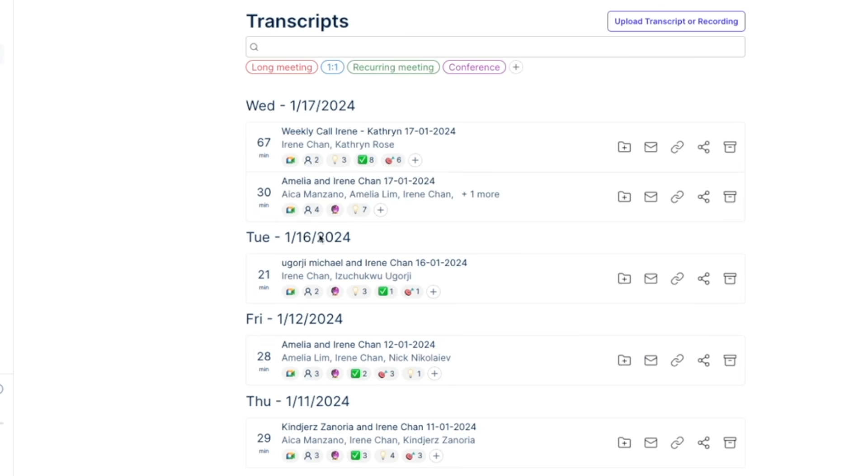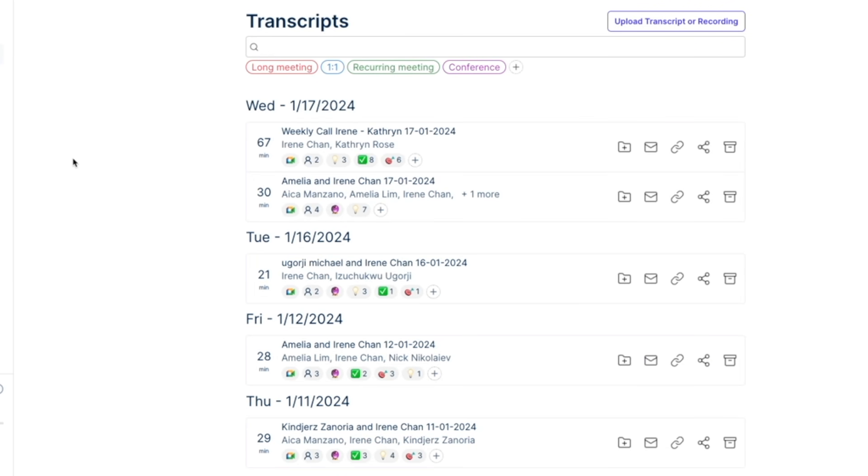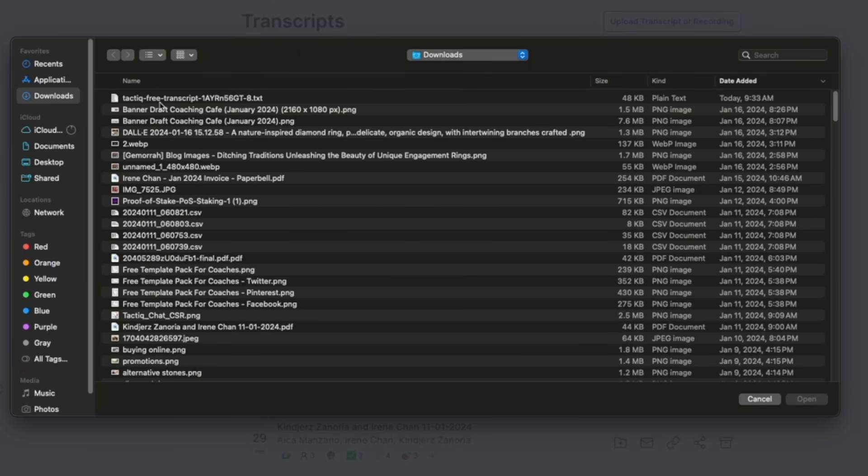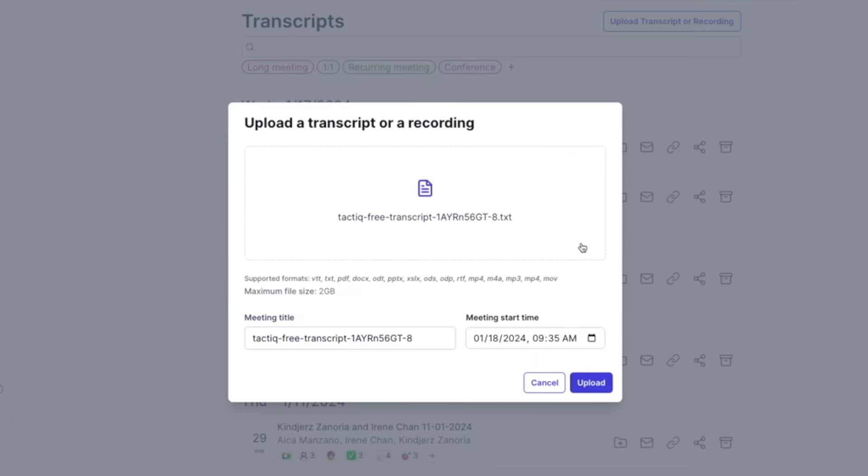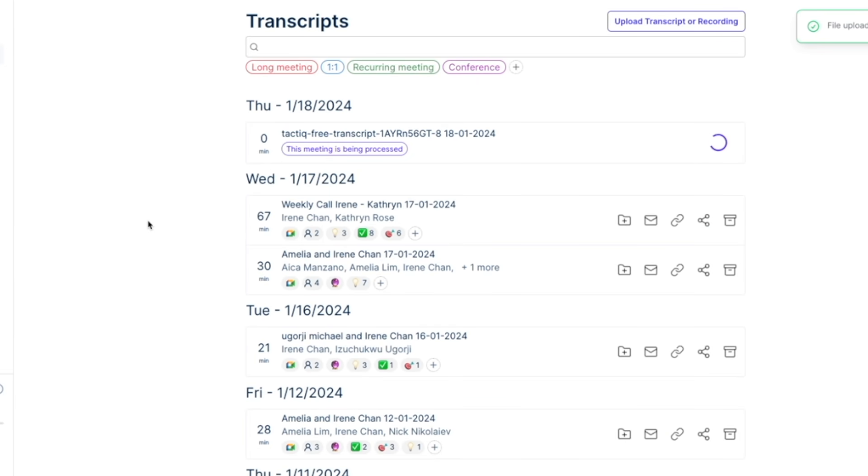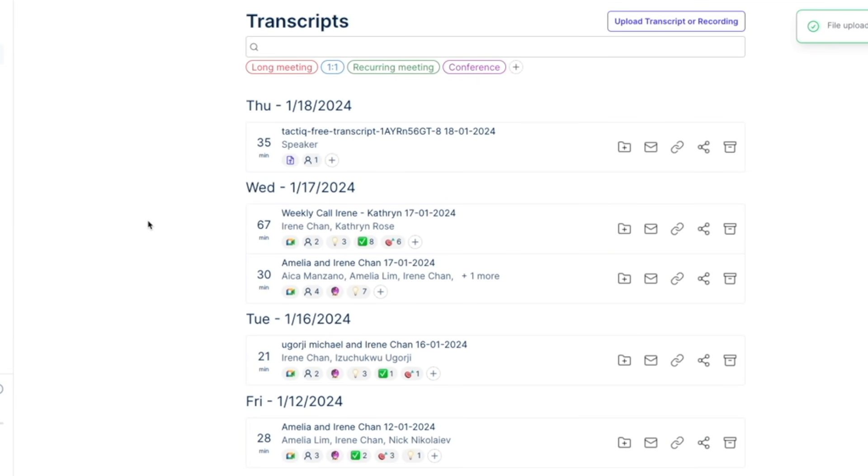So once you're logged in on Tactic you'll be taken to the dashboard where you can see here upload transcript or recording. I already have the transcript which was also generated instantly by Tactic so I'm just gonna go ahead and upload that.